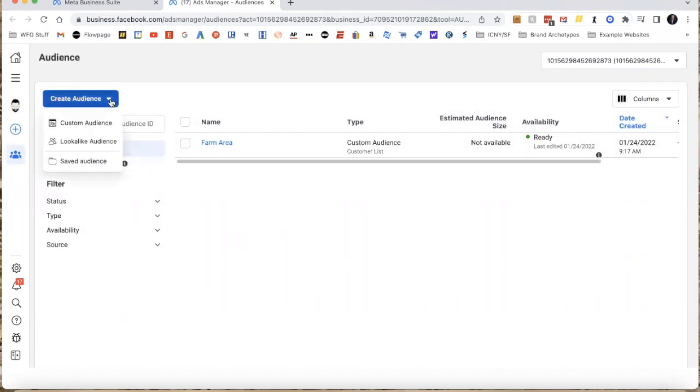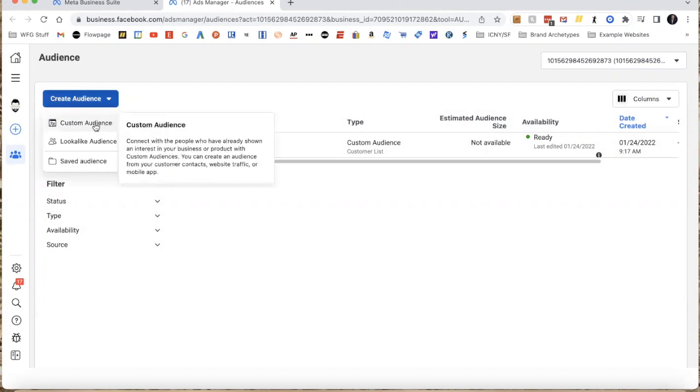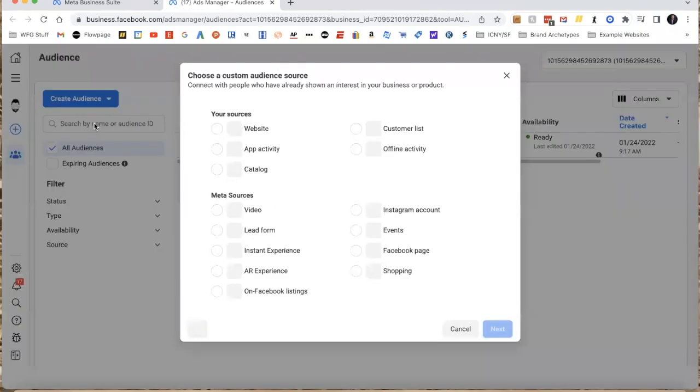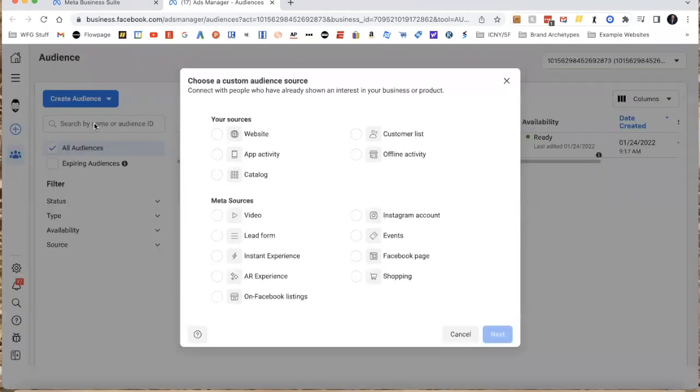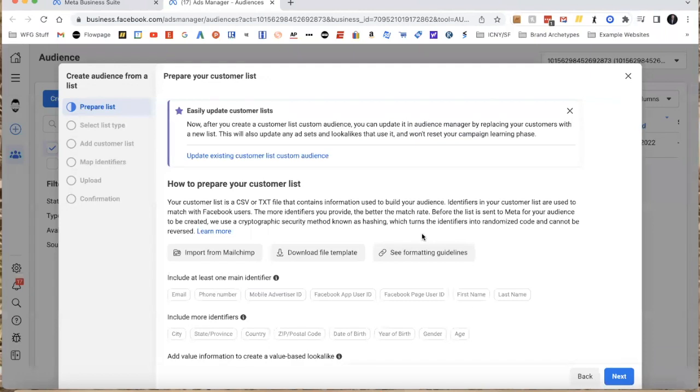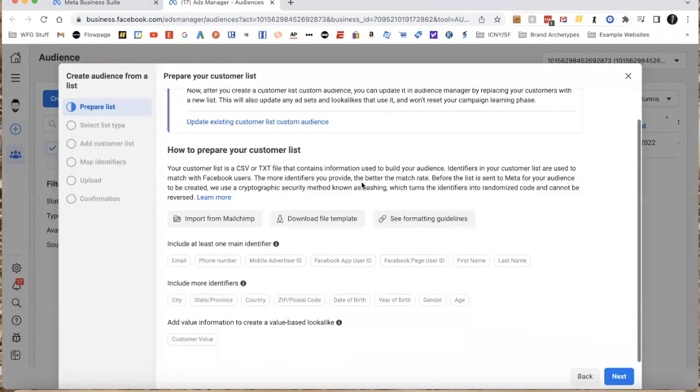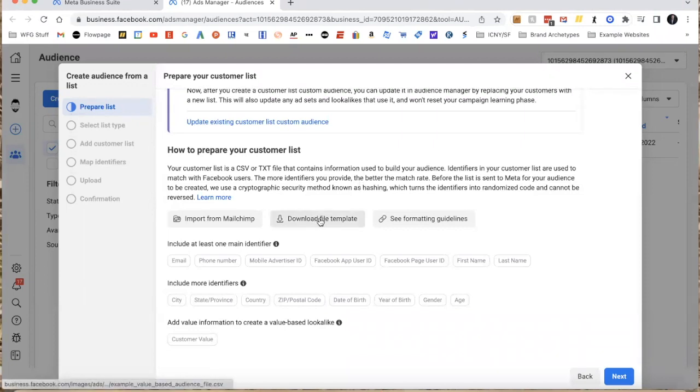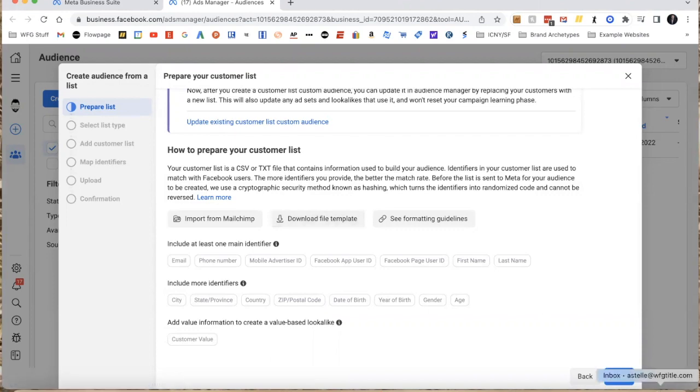It's going to show me the different audiences I have. I want to create a custom audience, and the reason being is I am looking to get over to this section right here where it says Customer List. These are the people that we have exported out of either our database, our phone, our email, or wherever they're coming from.